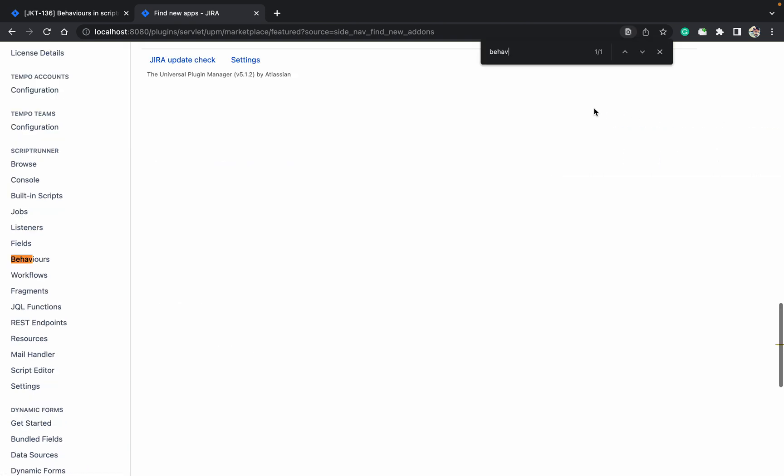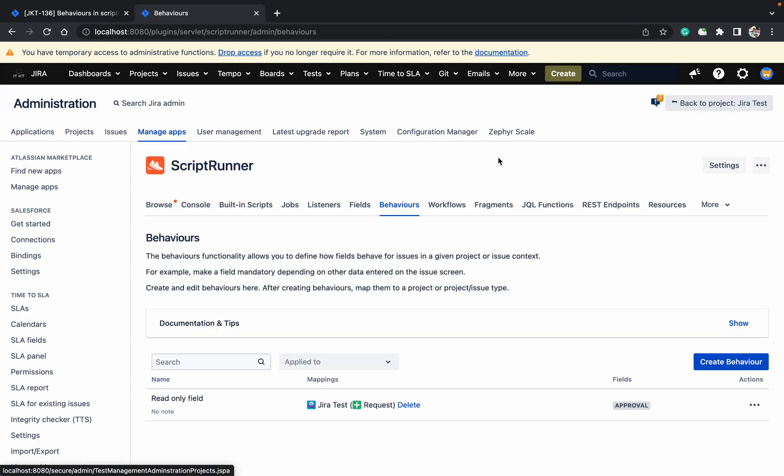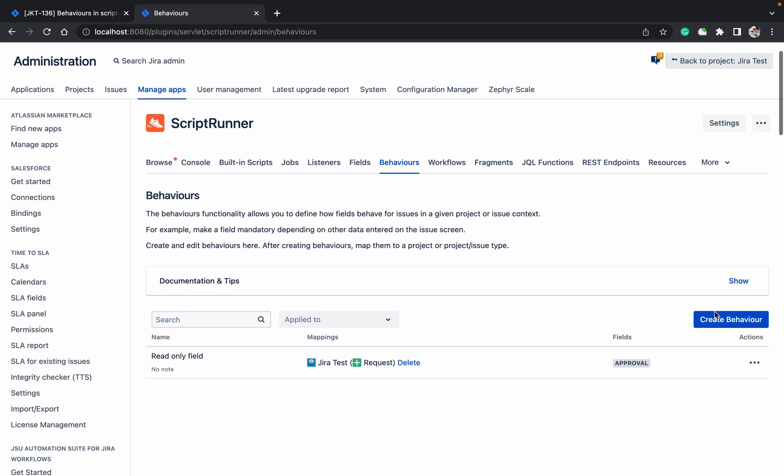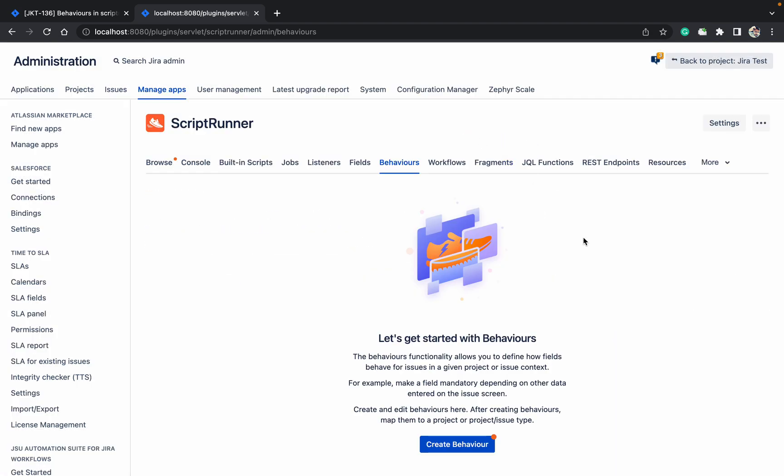Behaviors. Okay, so there's already one behavior here. Let's delete it and create a new one. The behavior is basically used for the fields. As you can see, the behaviors functionality allows you to define how fields behave for an issue in a given project or issue context. For example, make a field mandatory based on another field data.